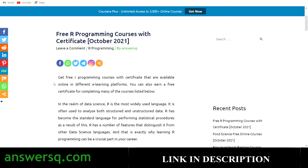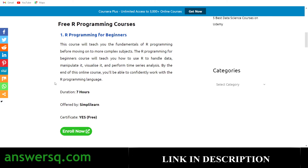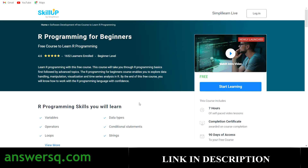The first course in the list is R Programming for Beginners — a seven-hour course offered by SimplyLearn. This course is designed for beginners: you start with basic concepts of R programming and slowly move to advanced topics. You'll learn data handling, manipulation, visualization, and time series analysis.